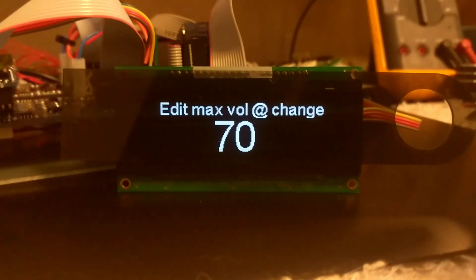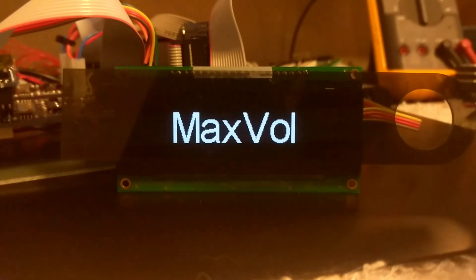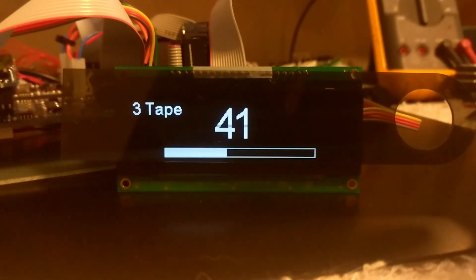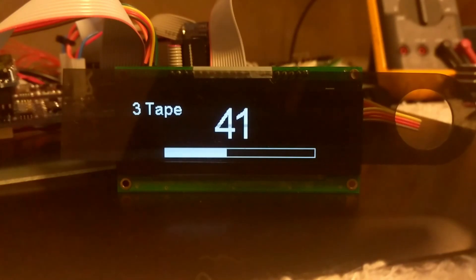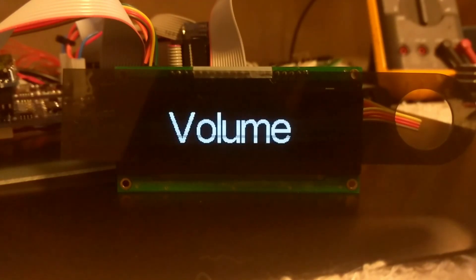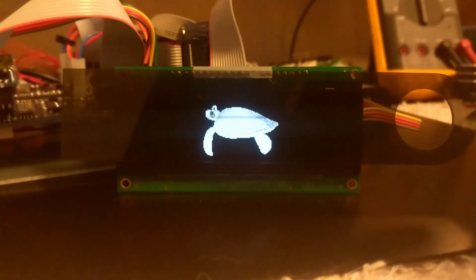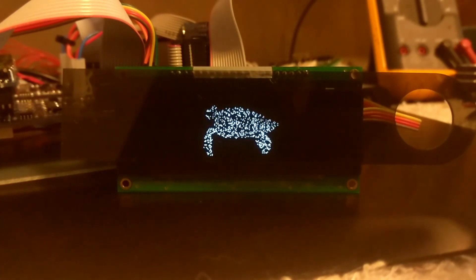That about wraps it up on the new OLED display. We continue to develop the software around this, and we'll be releasing this very soon. Let's turn the preamp off, and we'll see our Tortuga fade away to black. Thanks for watching.